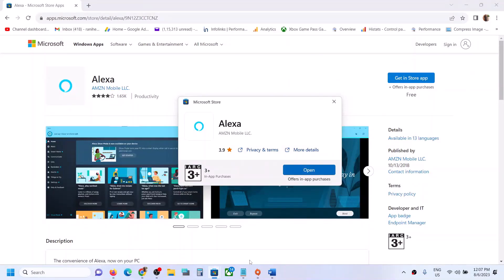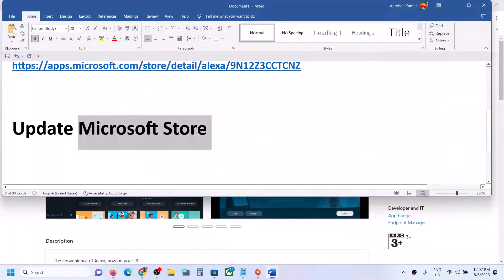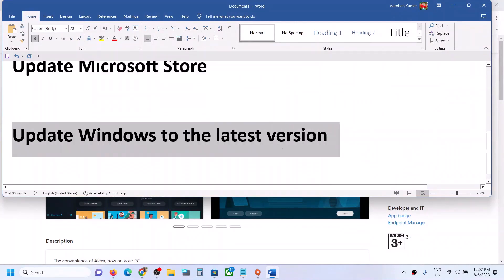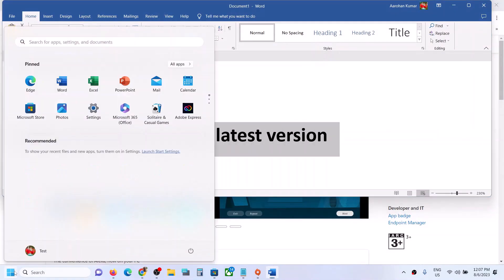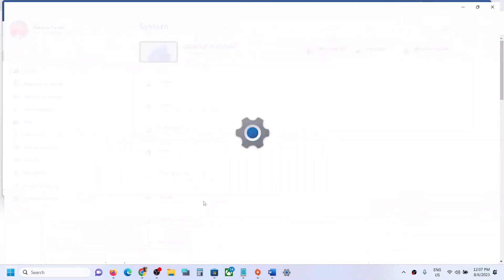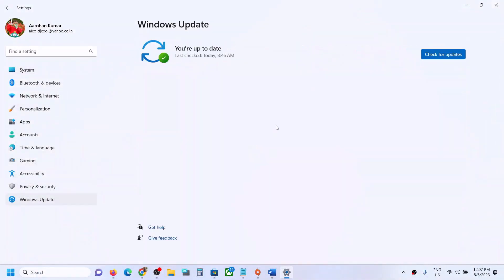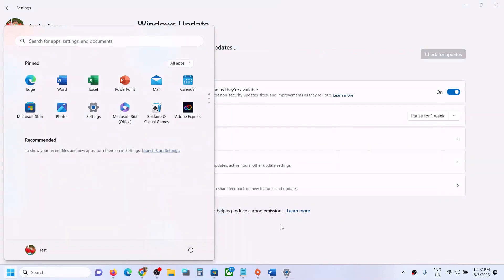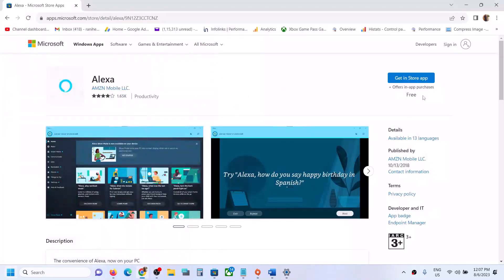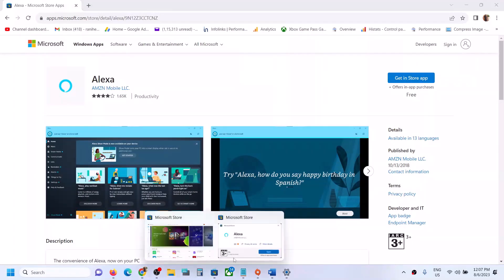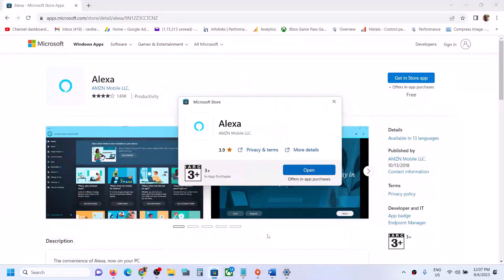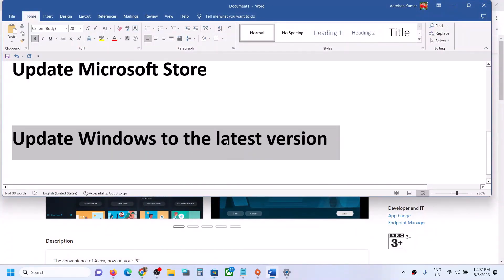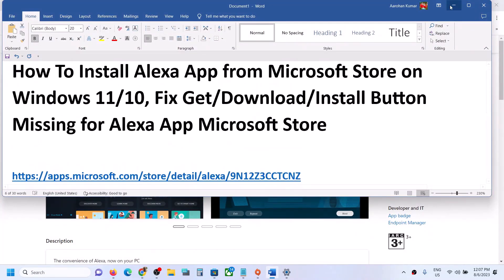If you're still facing the problem, update Windows to the latest version. Go to Windows Settings, then go to Windows Update (or Update and Security), and click on 'Check for Update.' Install all the updates, restart, and after the system restart you can go to this link again, click on 'Get in Store App,' and then install Alexa. If you're still facing the problem, please follow the rest of the steps shown in this video.